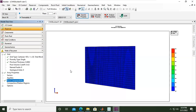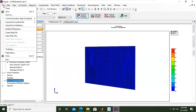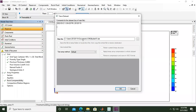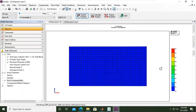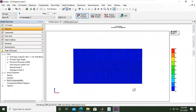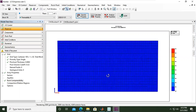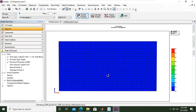We can now save the model. Go to File > Save As. I'll save it to my drive and name the case 'co2_injection.' Click OK. We still have limits in our model — in I direction we have 100 grids.